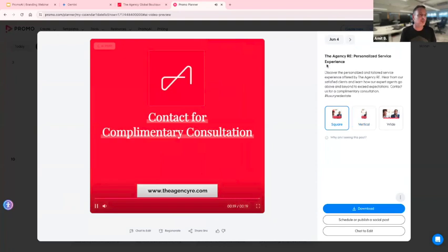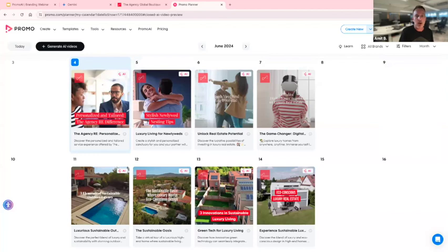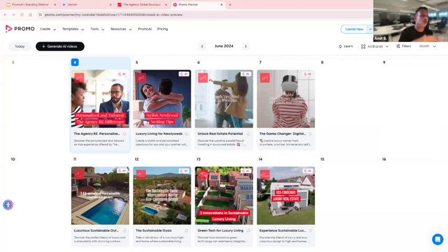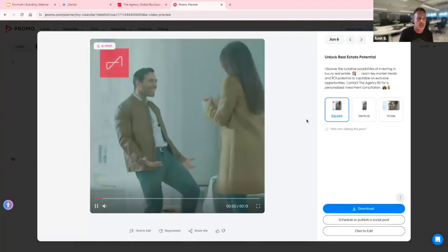This video is about personalized service experience. It also writes the copy for your social media posts. Now, this uses AI, so I just want to say: some videos can come out great and perfect, and it happens. But a lot of the time these videos are a great starting point — they're like 60, 70, 80% made, and you can tweak a little bit. It's a great ideator. You rarely get 100% of videos 100% perfect all the time, but you might — it depends on your business.